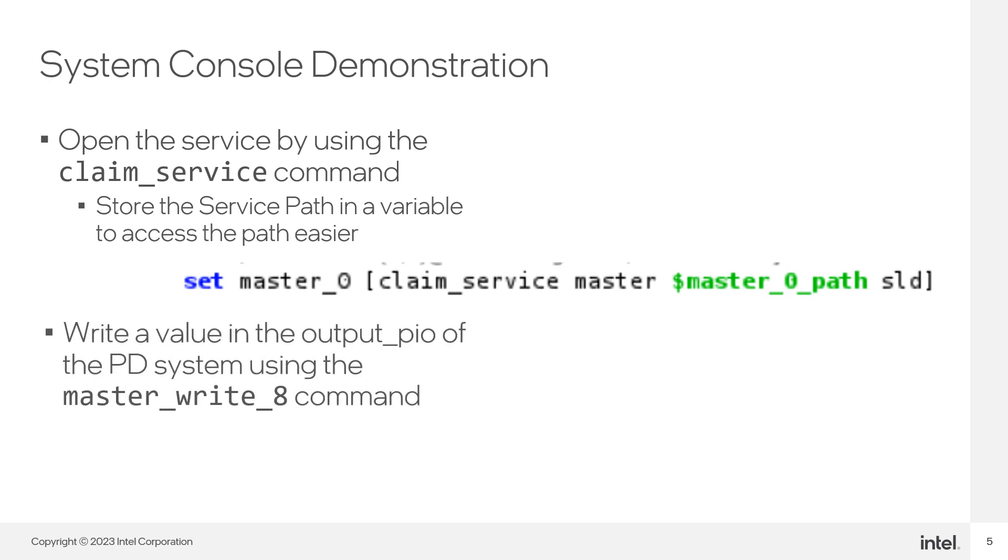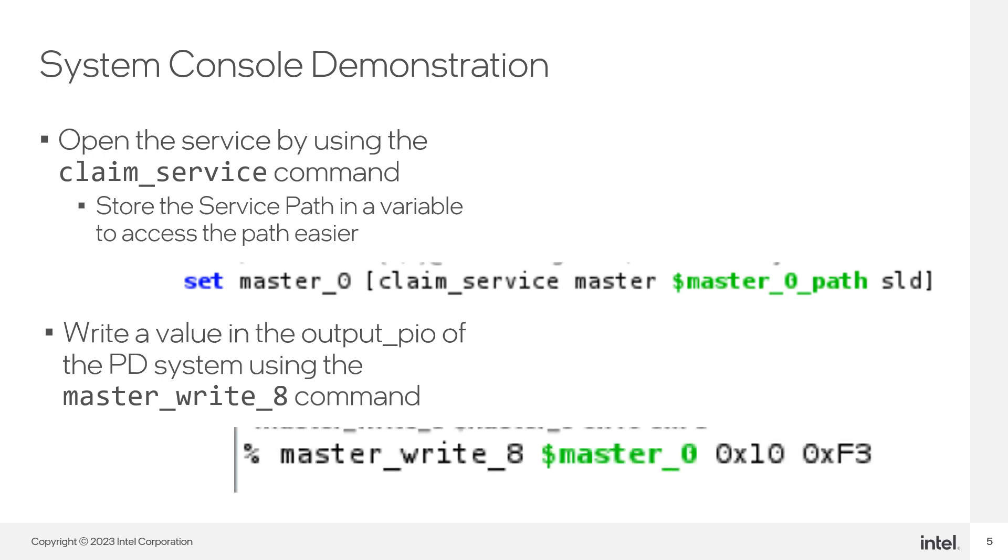Now, we will write a value to the output port of our system. The output PIO data register has the 0x10 address. You can see the base address of the memory mapped agents in the system view of your Platform Designer system.